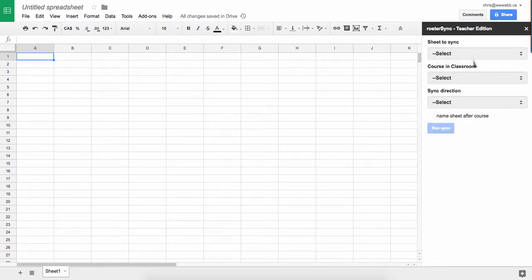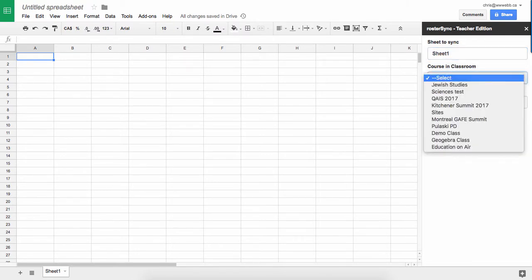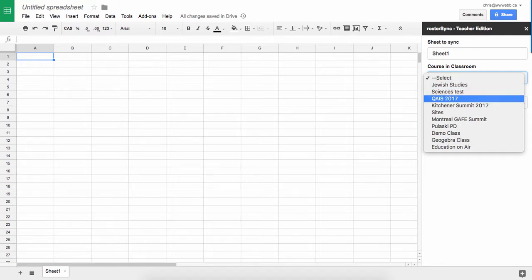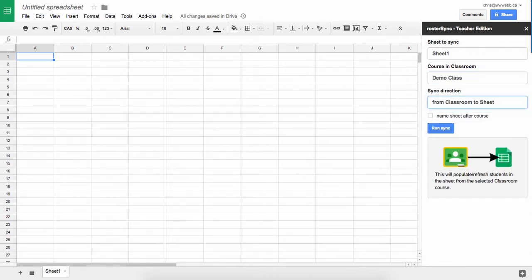So now I'm going to choose which sheet in my spreadsheet I want to use. I only have one, this is going to be sheet one. I'm going to choose my course in my Google Classroom, so I'm going to use my demo class. First of all, I'm going to sync from classroom to sheet.